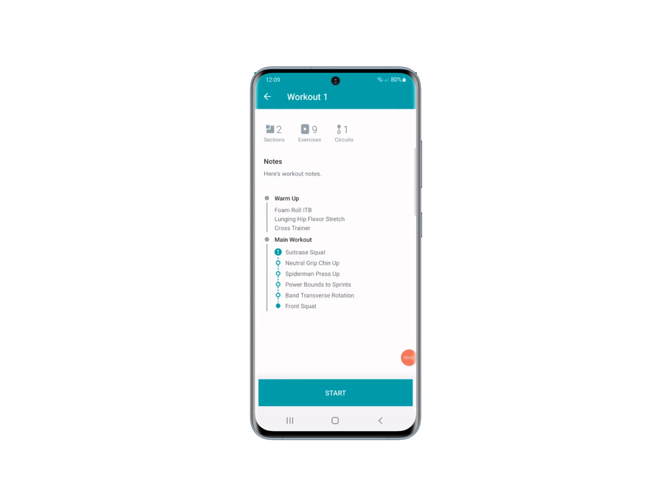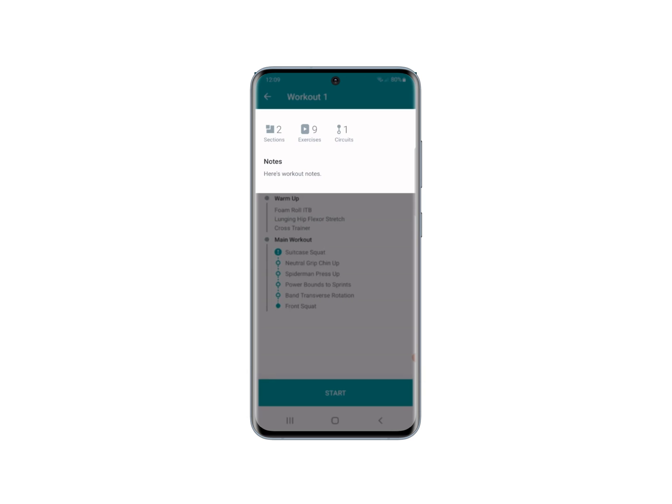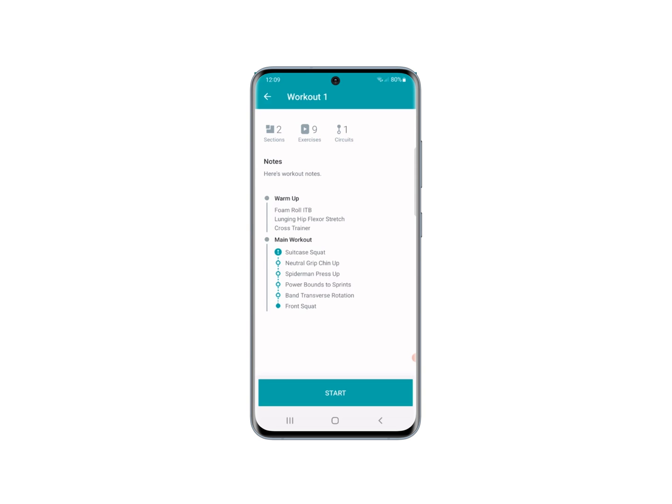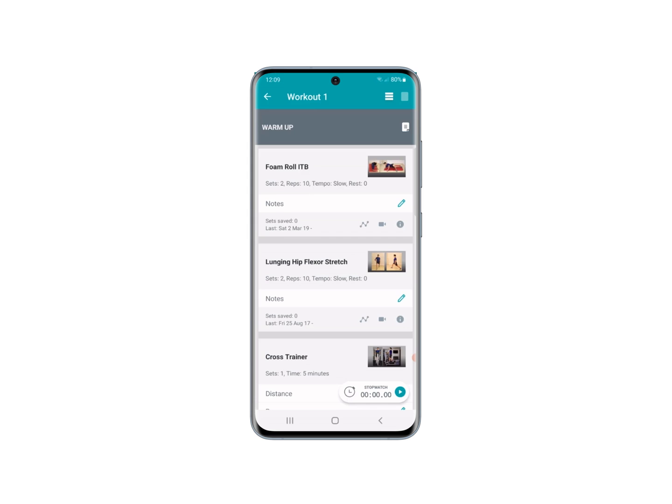When you select your workout, the first thing you see is the summary screen. The top shows you the sections, the exercises, and any circuits. Then you have the notes on that particular workout, and after that there's a summary of the exercises in the workout. When you're happy, press Start and that takes you into the first view of your workout.